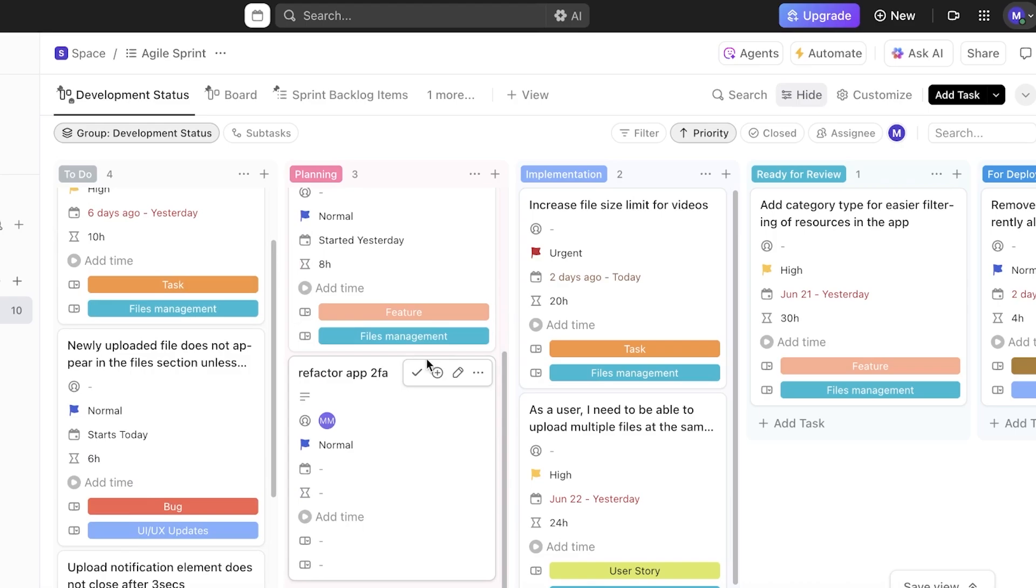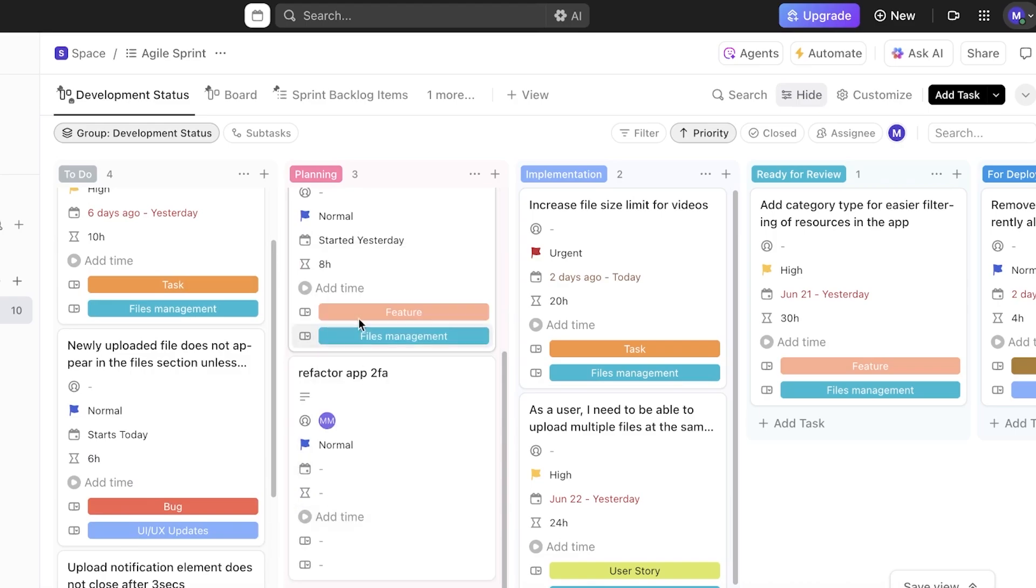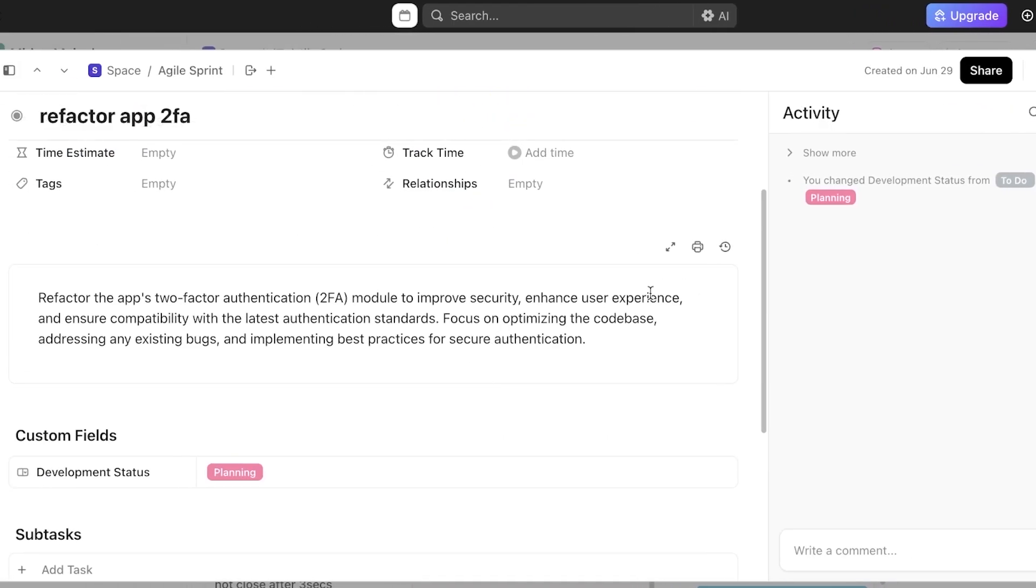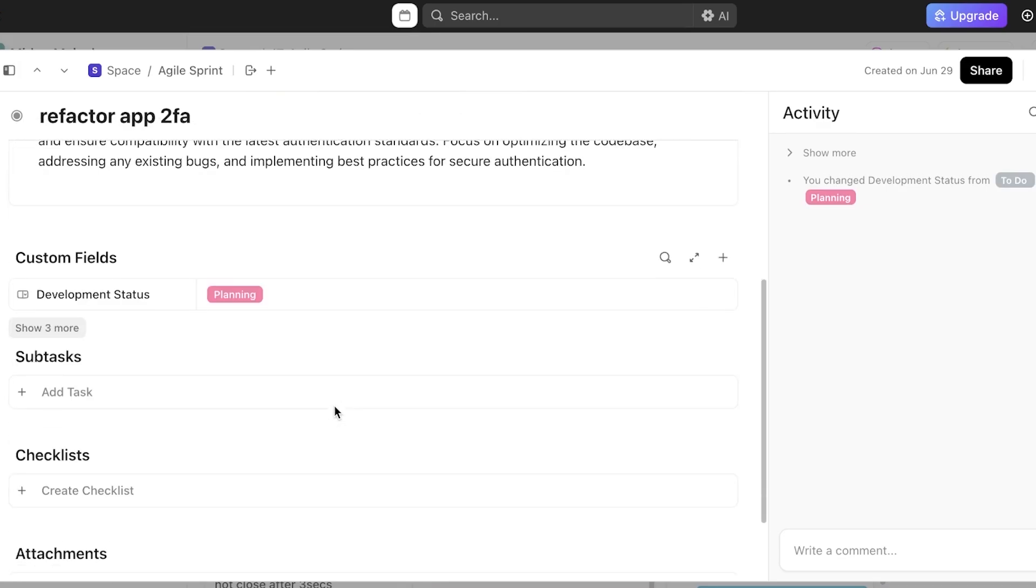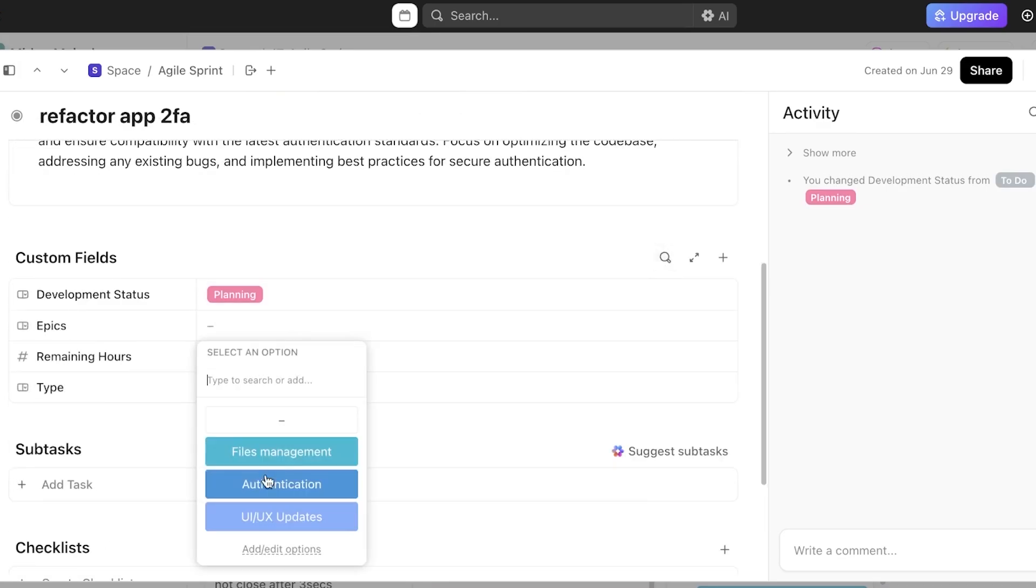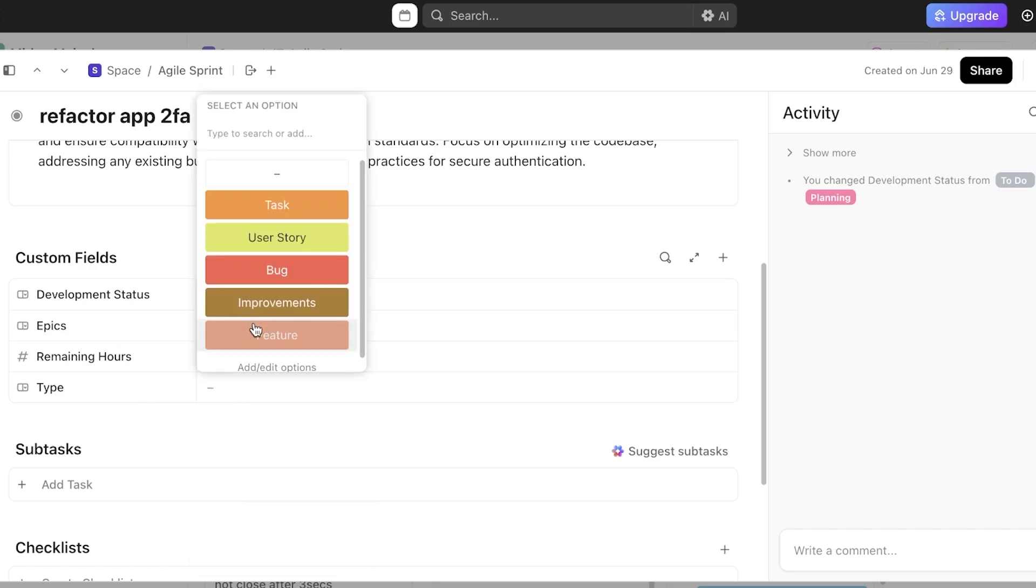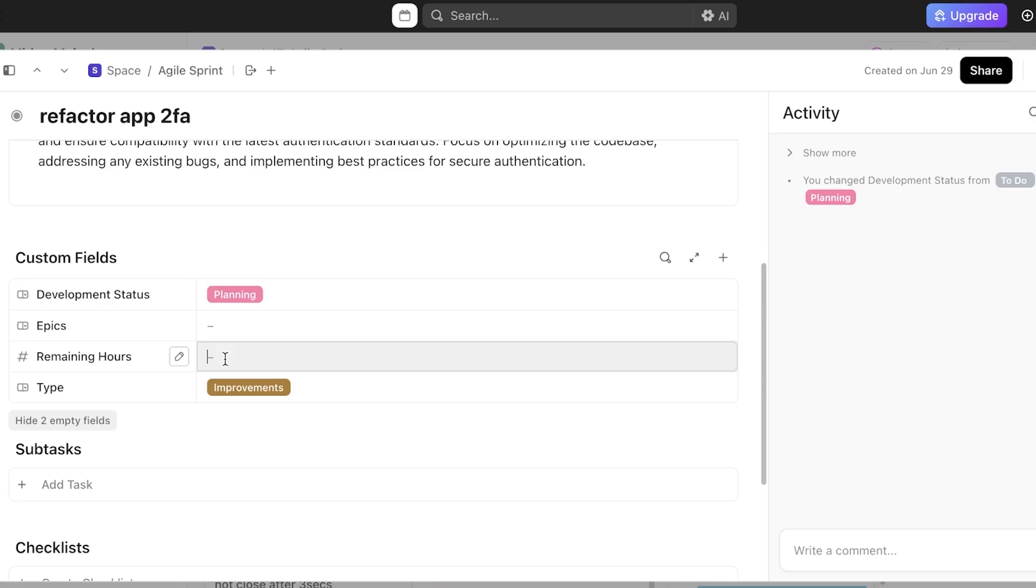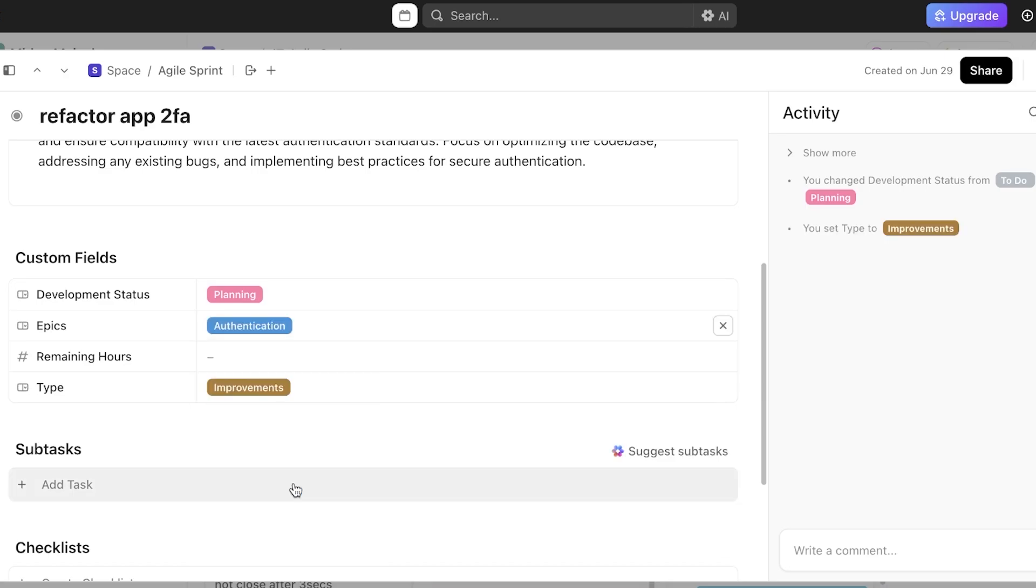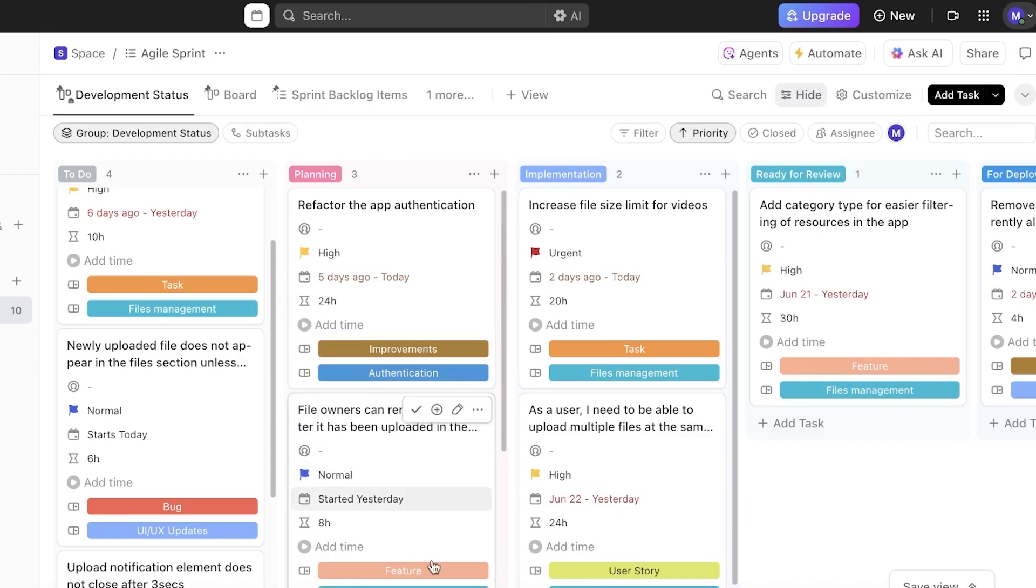Now keep in mind, you can also add the option or status for what type of task this is. Specifically, if you are defining what type of epic this is from, if this is an authentication item, if this is a file management task or a UI UX update. Then you can add whether this is a feature, improvement, or bug. So this is going to be improvement. And the remaining hours as well as the epics that this relates to, just like so.